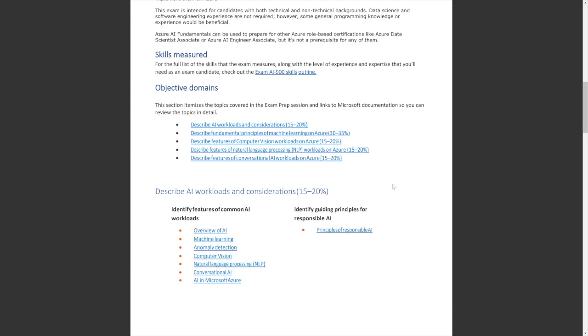So if after you take a practice exam, you realize that your describe fundamentals principle of machine learning is really low, that's 30% to 35% of the test possibly. You might want to spend more time there. So that's one thing I started to do. But one thing I learned really quickly, it can be one of the other sections to be a little bit higher. You just don't know with Microsoft exams from time to time.